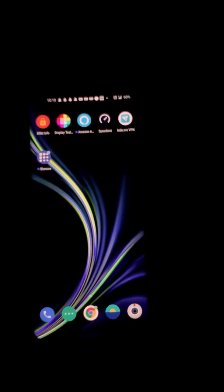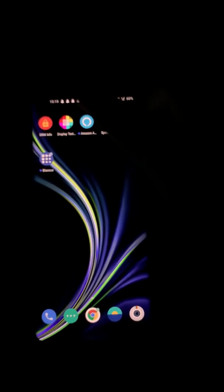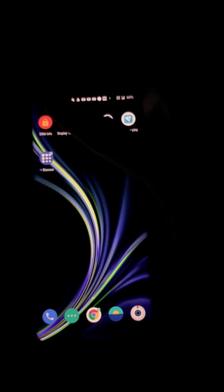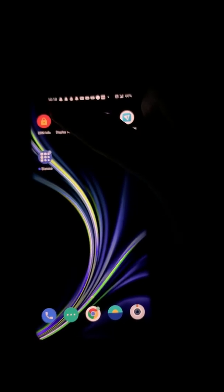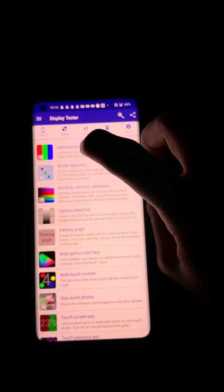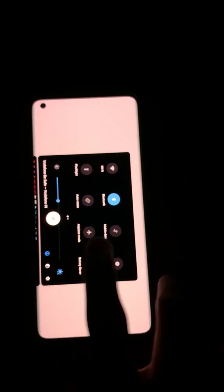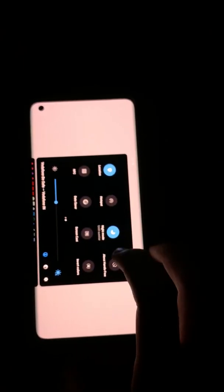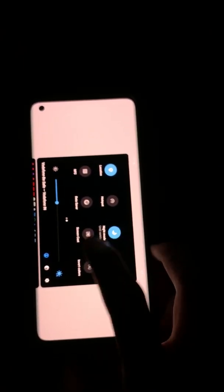The easiest way to replicate the issue is by going to a display tester, anything you like, and display a white image. I'm going to go with this, this is white, and then what you're going to do is invert the colors. When you invert the color of white, it's supposed to turn black.